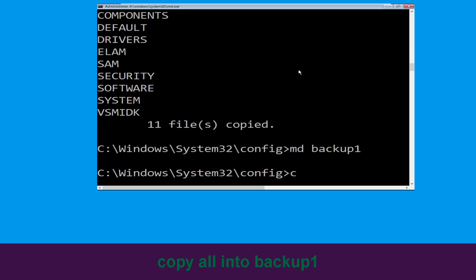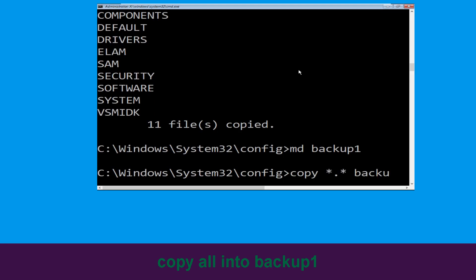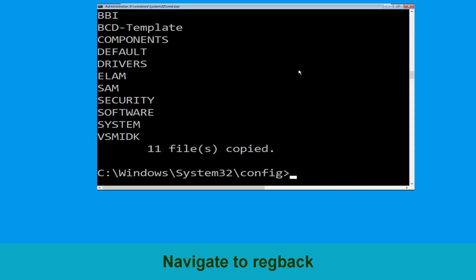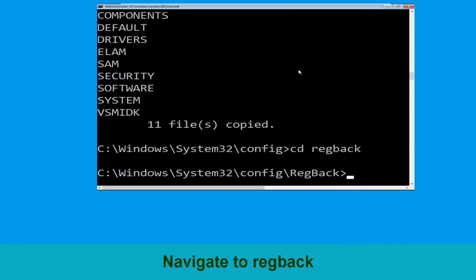Now execute this command carefully. Type copy *.* backup1 and hit Enter. Then type cd regback and hit Enter to execute the command.